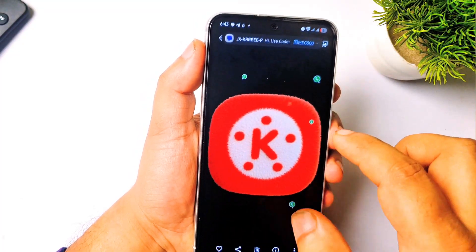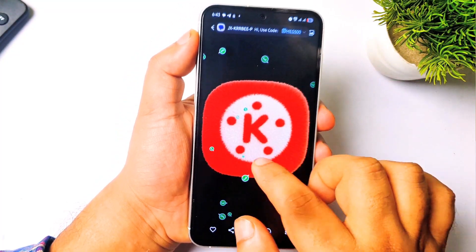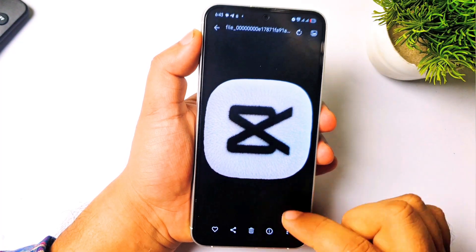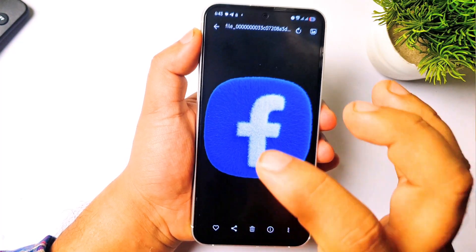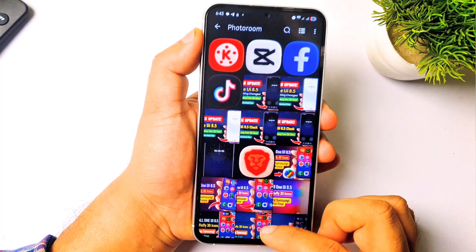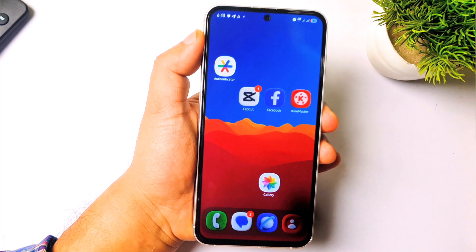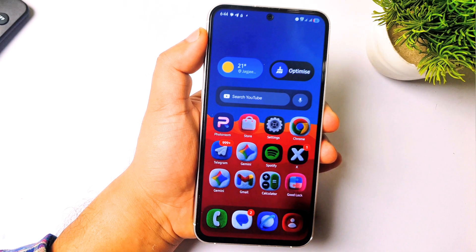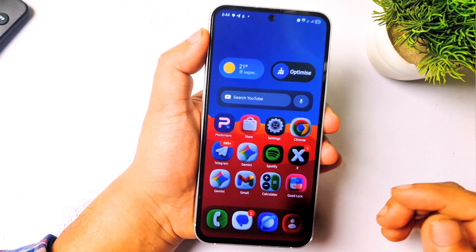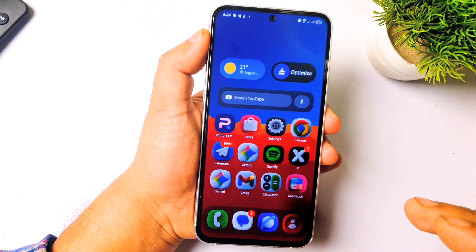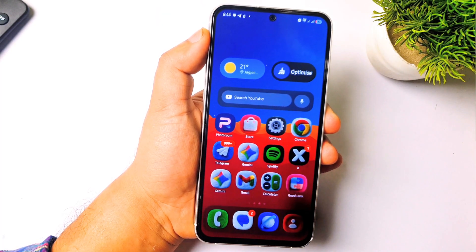Since I'm just making this video the edges are not that sharp, but you can work on it if you have editing skills. You can add an outline, apply filters, and do color correction to make the icon look more attractive. This is how you can make floppy icons on your Android phone. If you don't know how to apply the icon on your Samsung phone, I explained it in my previous video — the link will be in the description.